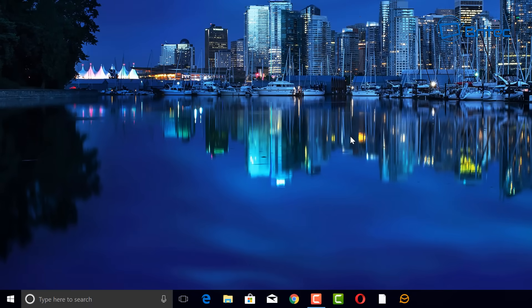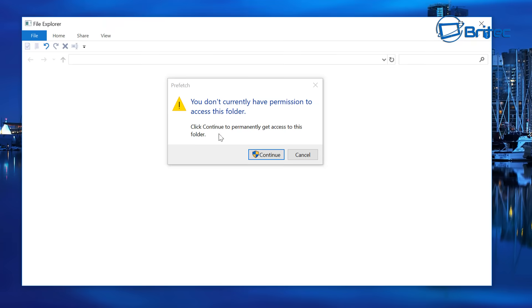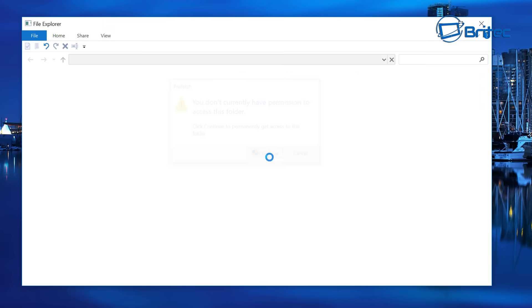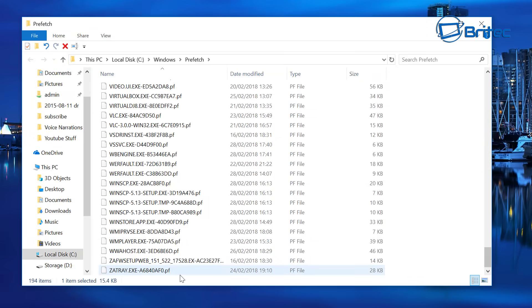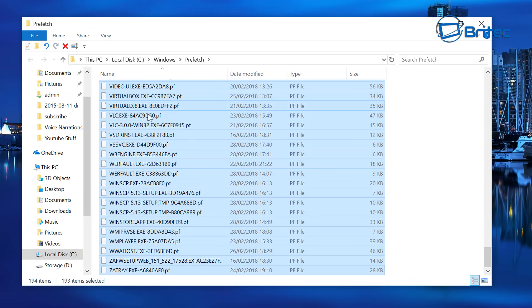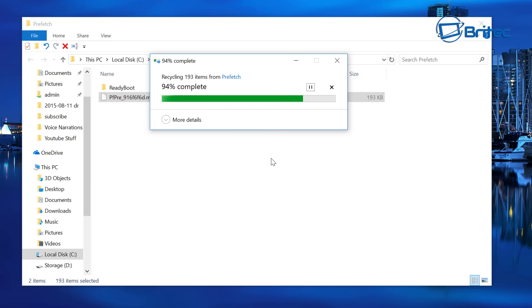Next up, we want to get Prefetch. Open the Run box again and type prefetch, then click OK. It will ask for permission again — click Continue. This will open up your Prefetch area. Select everything and delete it. You can right-click and delete if you prefer. That's the Prefetch folder cleared.